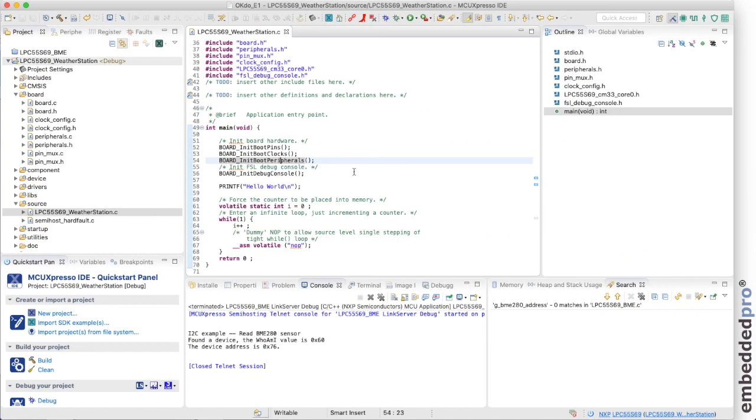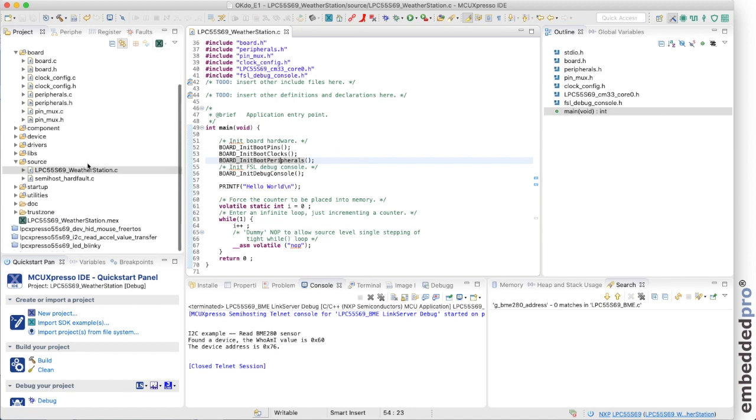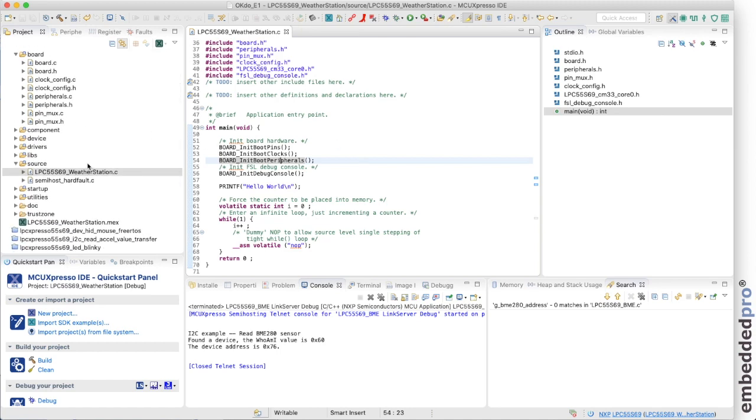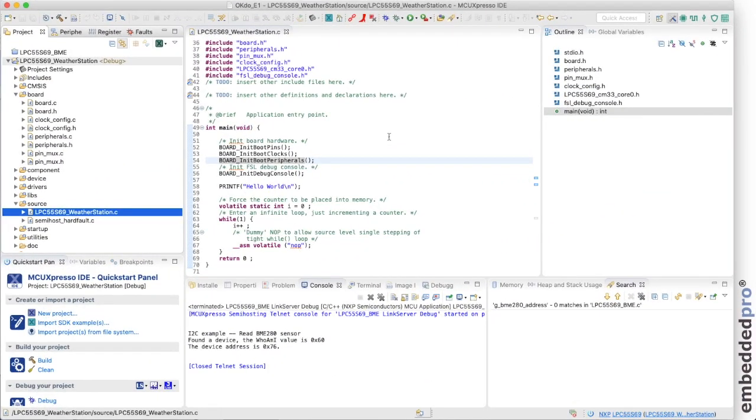As always a new project wizard has created us the shell of a program. And we're just going to need to add some source code there to help us configure this project to read the weather sensor. Now it's very easy to get stuck here because we have to write some code. And kind of what code do we write? Well don't forget that there is an example project in the MCU Expresso SDK, which is useful for setting up I2C. It's the I2C read accelerometer value transfer example. And I've used that code as a kind of template for my I2C code.